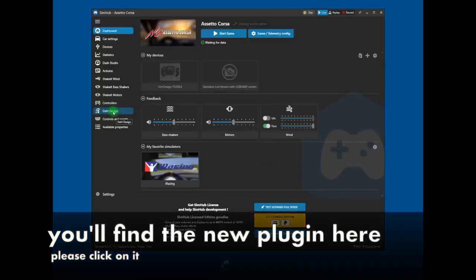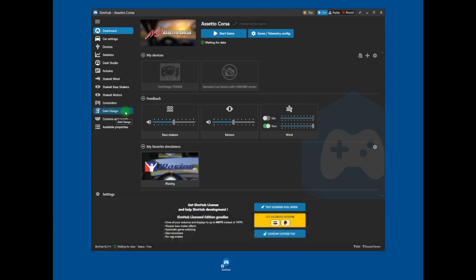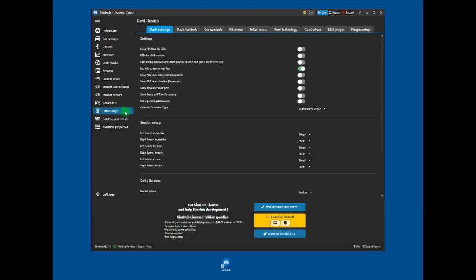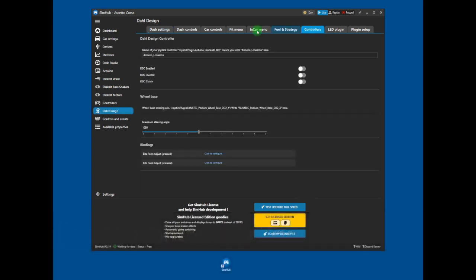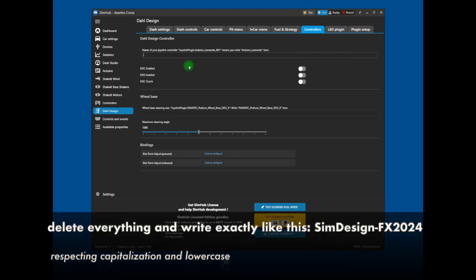You can find the new plugin here on the left menu, please, click on it and then click on the tag controllers. Please, delete everything here and then write exactly like this: SIM Design minus FX2024.